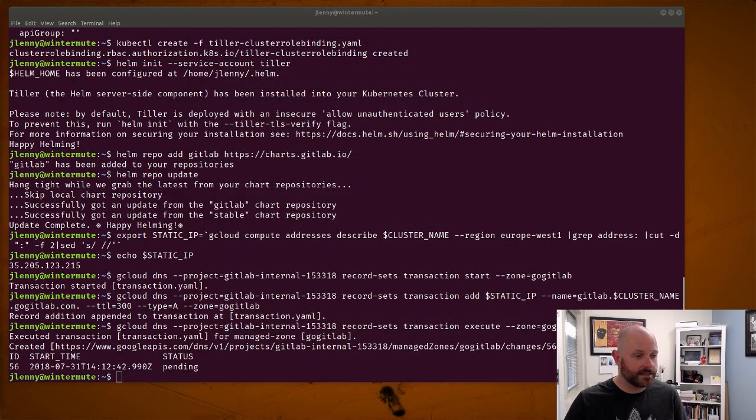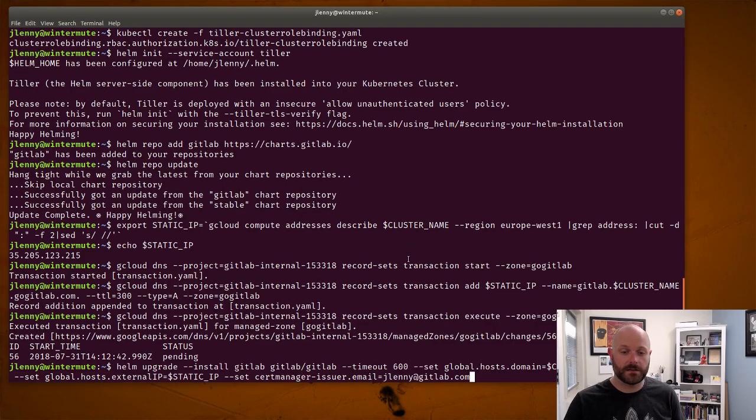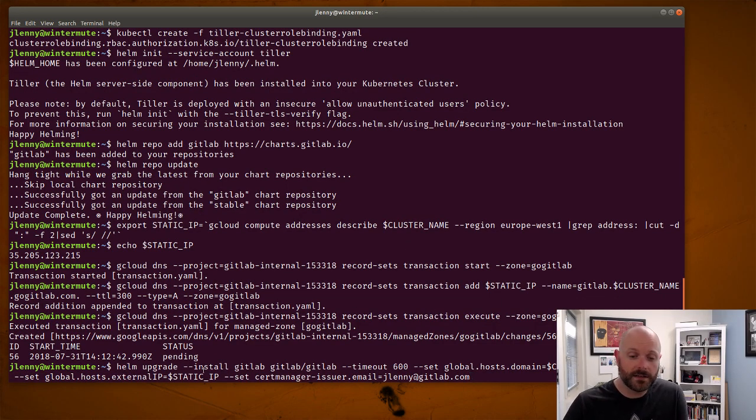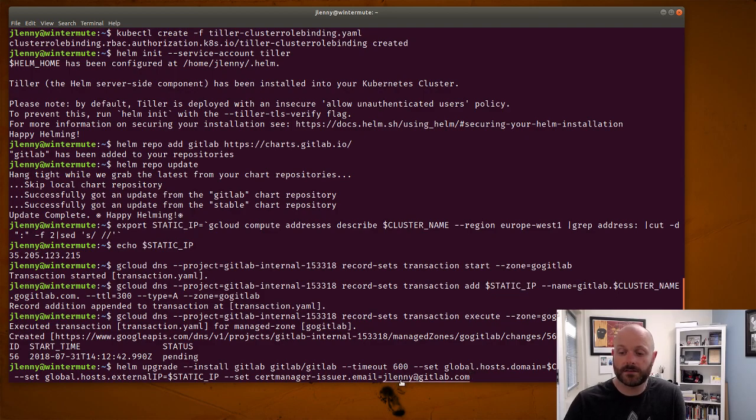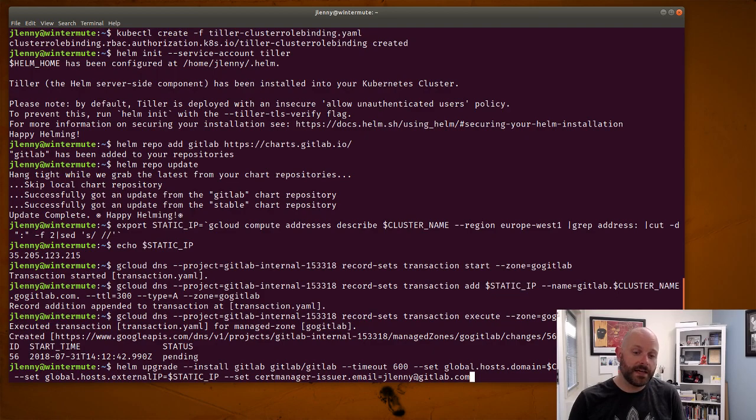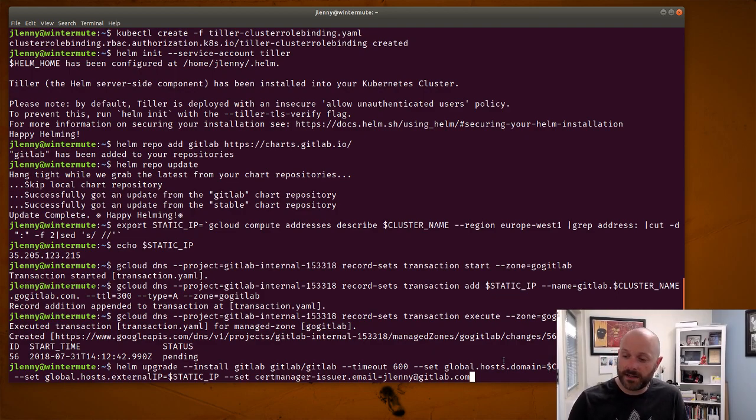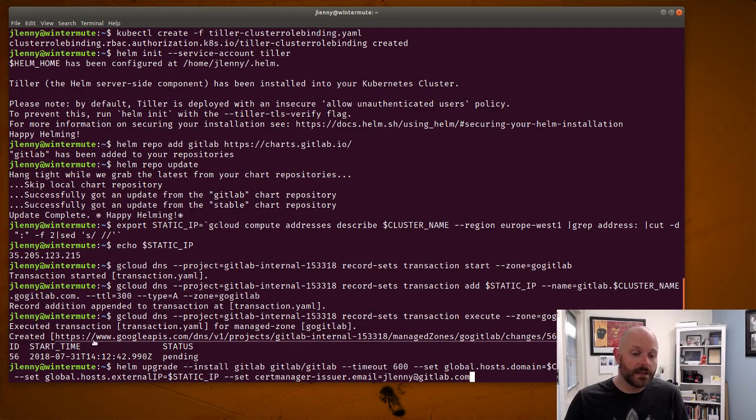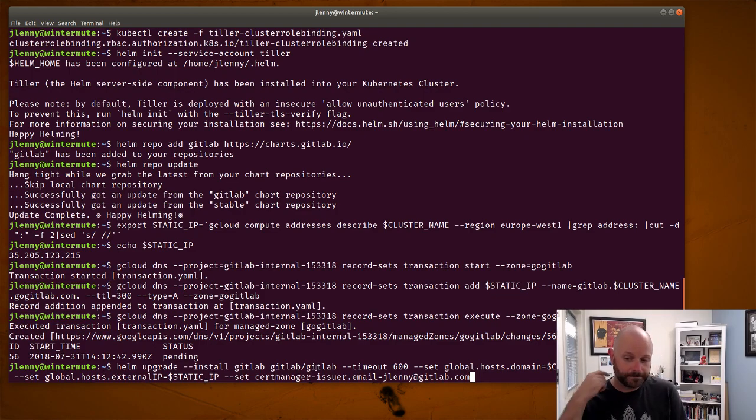So now it's time to run the Helm upgrade. There's a few variables that we set here and I'll show you what those are on the command line here. So what we're going to do is run install of the GitLab chart with a timeout of 600. It won't take anywhere near that long but just in case there's a problem we do set that timeout. We set the global host domain to the cluster name .gogitlab.com. It's going to set up a Let's Encrypt certificate so HTTPS works on this domain. So the way that I've set up everything here in DNS and with the way I've named things is so that this name will work. Global.host.externalIP maps to that static IP we created earlier and then the cert manager issued email is just me.